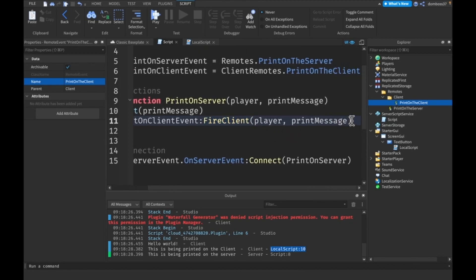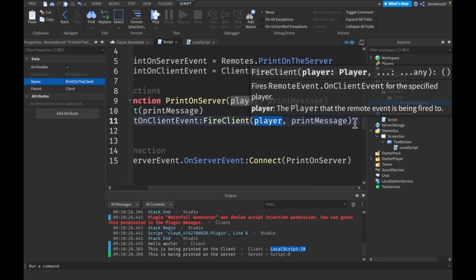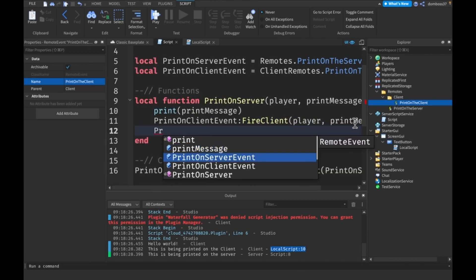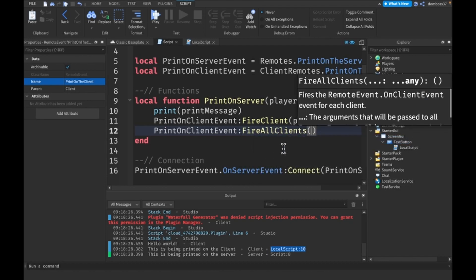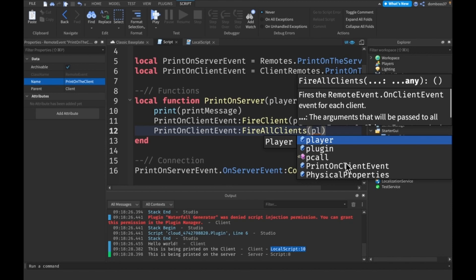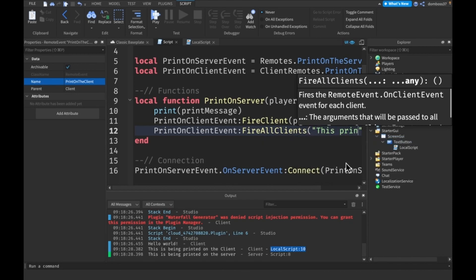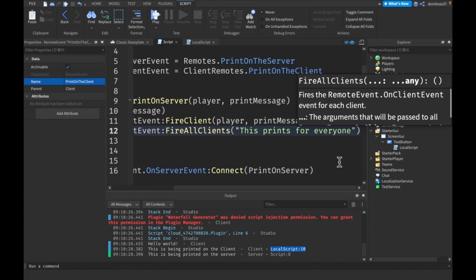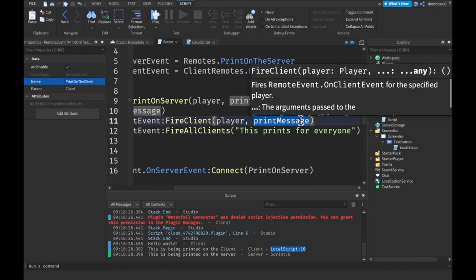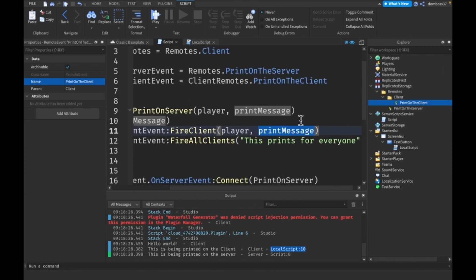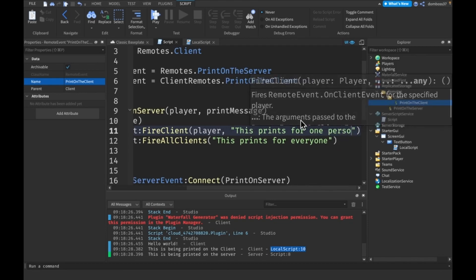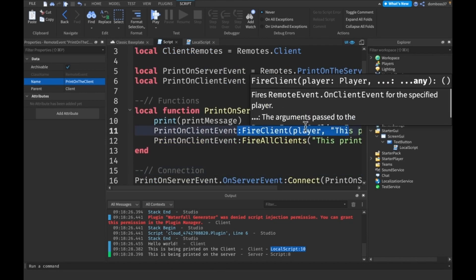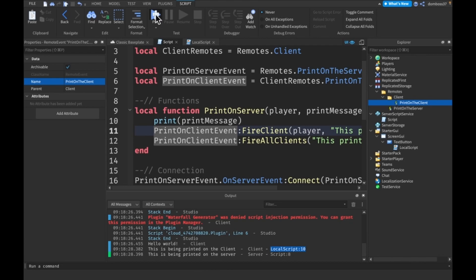FireClient fires the event for one specific player — the one you pass in. But you can also use `printOnClientEvent:FireAllClients(printMessage)` — you don't pass a player, just the message — and this will fire for every player. So we'll have one message saying 'This prints for one person' using FireClient, and another saying 'This prints for everyone' using FireAllClients.